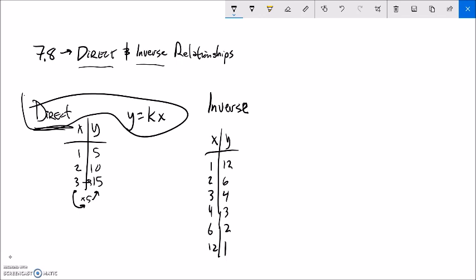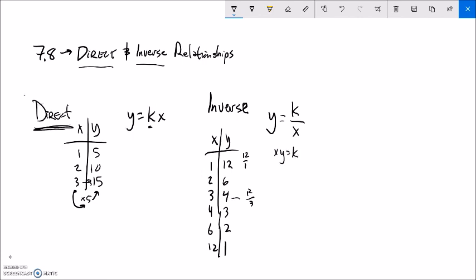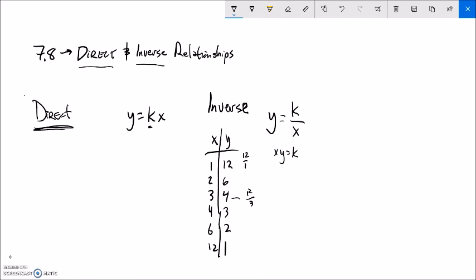Notice in this table that x and y always multiply to the same amount - they always multiply to 12. Another way to think about that is if you took x and divided 12 by it, you would get y. So inverse relationships: my constant k is divided by x, and also x times y is equal to that constant. That's the basic idea between direct and inverse relationships.